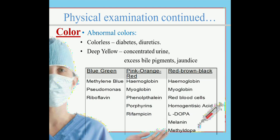Abnormal colors commonly seen: colorless urine in cases of diabetes and diuretics; deep yellow in concentrated urine, excess bile pigments, or jaundice; blue-green when methylene blue dye is excreted in urine, or pseudomonas or riboflavin in urine; pink, orange, or red if there is hemoglobin, myoglobin, phenolphthalein, or rifampicin in urine; and red-brown to black in cases of hemoglobin, myoglobin, RBCs, homogentisic acid, L-dopa, melanin, or methyldopa.